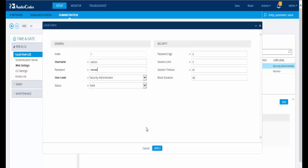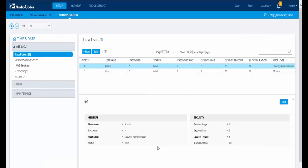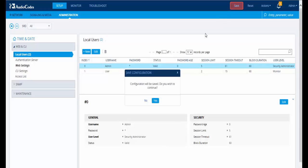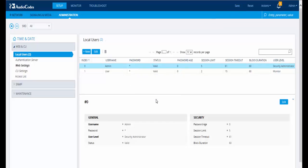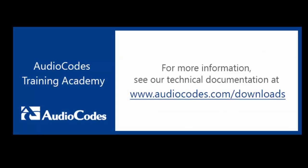Click Apply and then click Save to save your settings to the device's flash memory. You can now log in to the device's management interfaces using your new password. Thank you for watching.